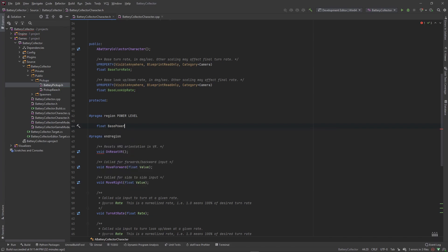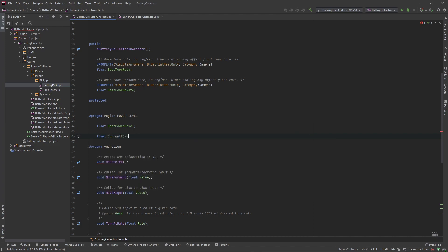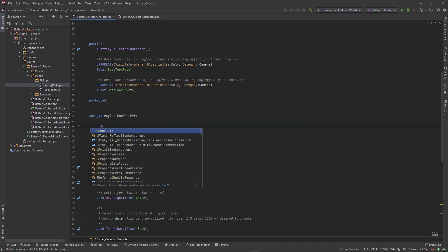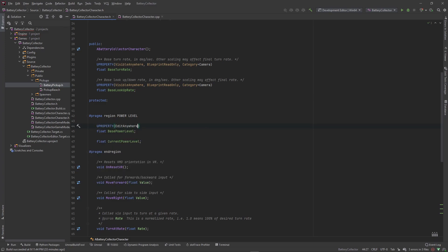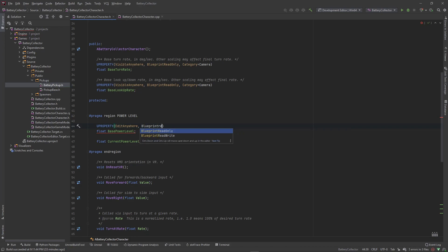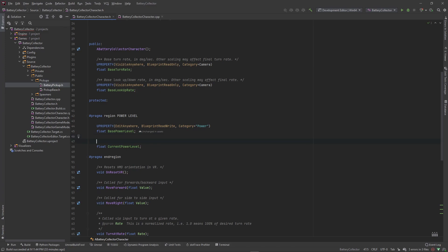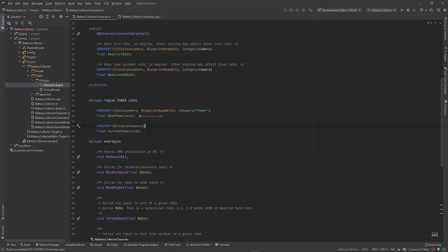Inside the region we want a float for our base power level and another float for our current power level. The base power level gets a UProperty — edit anywhere, blueprint read write — in the 'Power' category. The current power level also gets a UProperty, but we only want to see it, not edit it from blueprint, so we'll use visible anywhere.